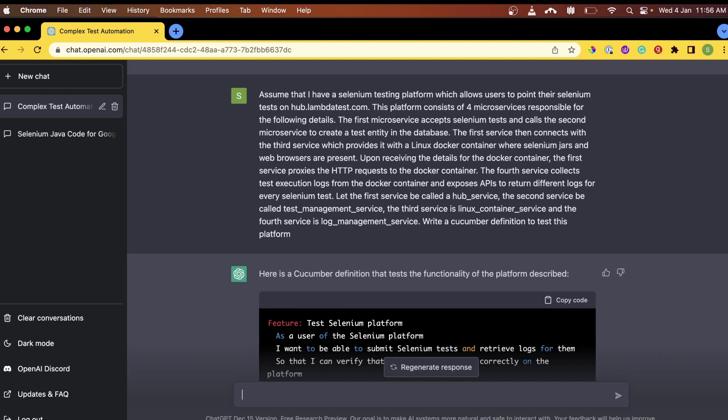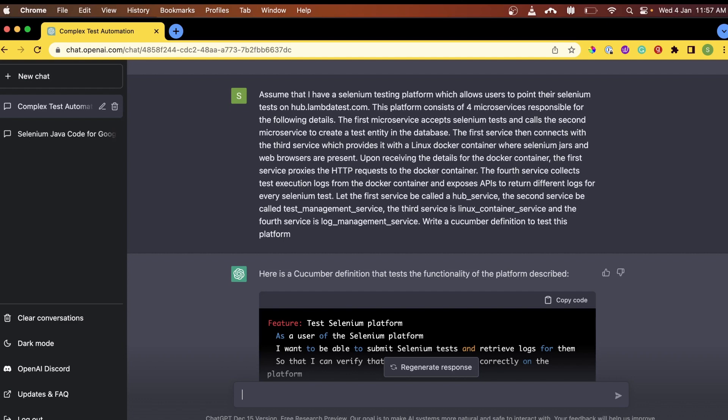Upon receiving these details, the Docker container and the first service proxies the HTTP request to the Docker containers. The fourth service collects the test execution log from the Docker container and exposes API to return different logs for every Selenium test. We call the first service as Selenium hub, the second service as the test management service, and the third service as Linux container service. The fourth service we call as log management service.